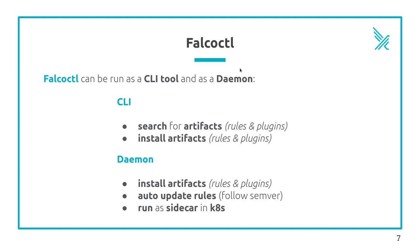In daemon mode, you can also install the artifacts you specify in Falco CTL configuration file, track the new versions of the rules and automatically install them and reload Falco. This mode is used in Kubernetes clusters as a sidecar to manage installations of the plugins and rules and the auto-update of the rules.